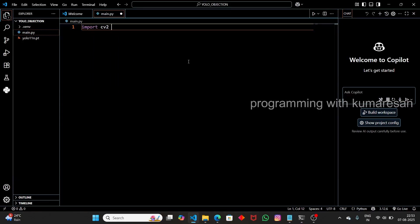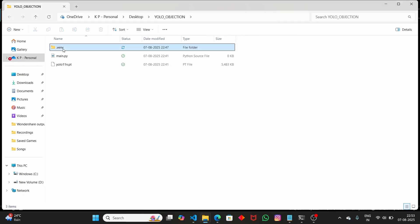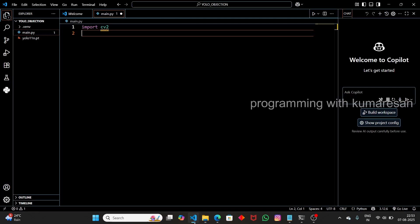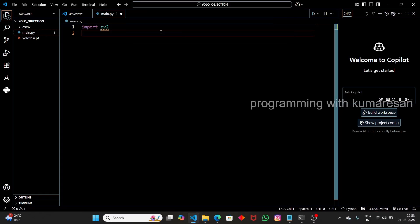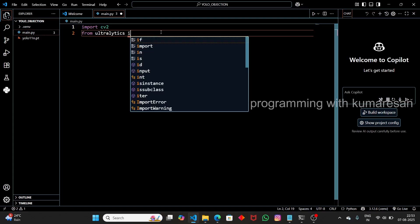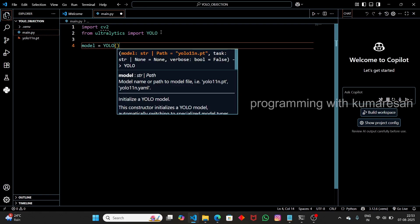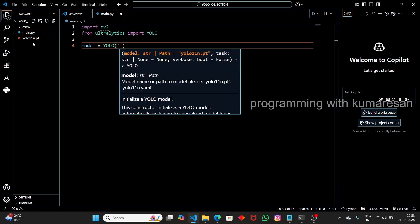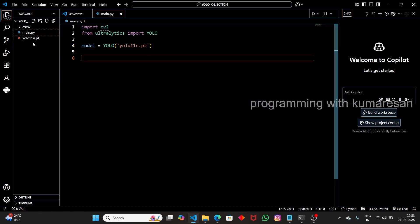Let's import the libraries we have installed. We need cv2, that is OpenCV. To select the virtual environment in VS Code, go to the Python version selector and choose the .venv environment. Now the virtual environment has been selected. From Ultralytics, import the YOLO class. Then define your model: 'model = YOLO("yolo11n.pt")'. Pass the model name yolo11n.pt, which is the model we downloaded.